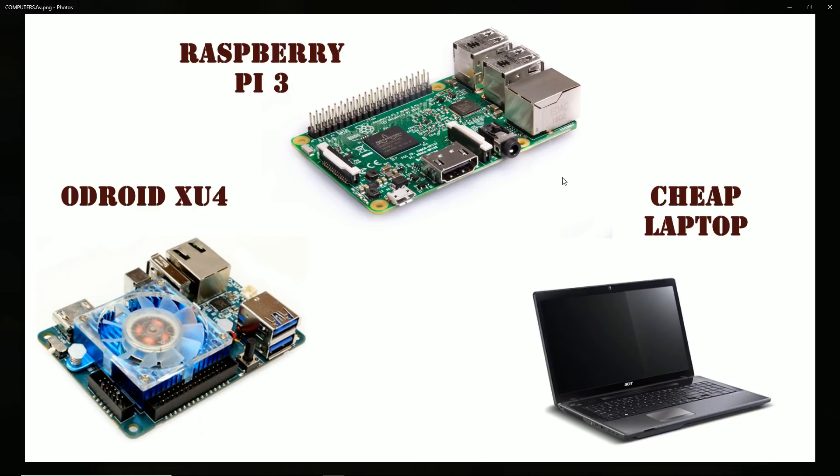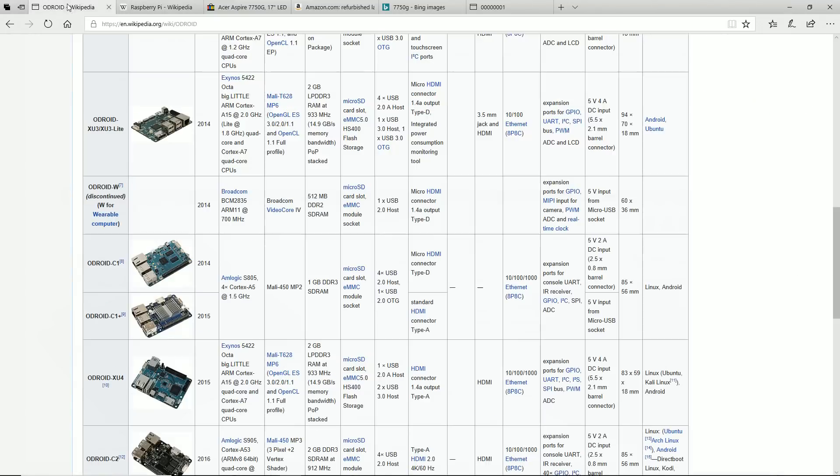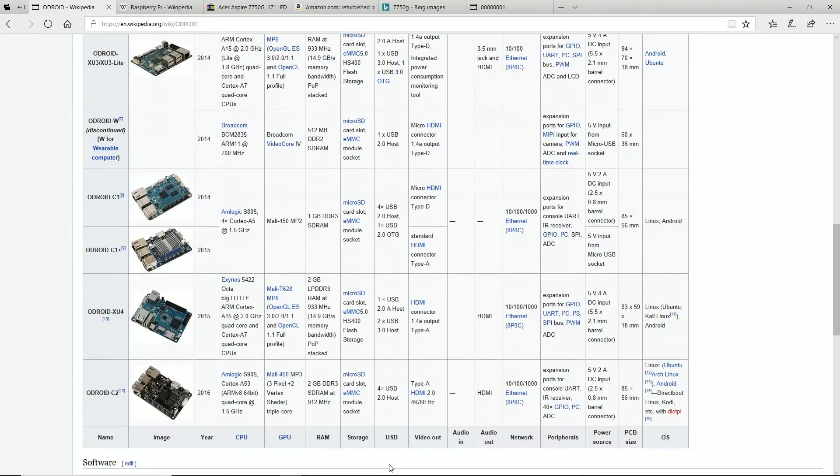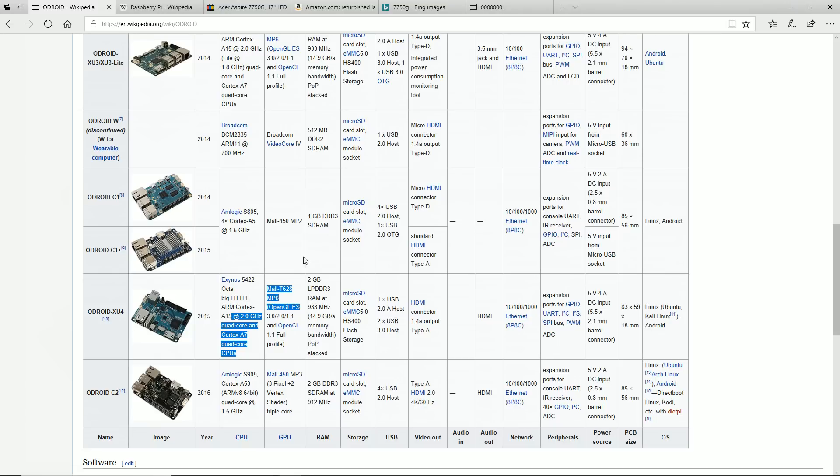In number one, I'm going to have, well let's start with three. In number three, I'm going to go with the Odroid XU4. The Odroid XU4 is one of the most powerful single board computers out there right now at 2 gigahertz.